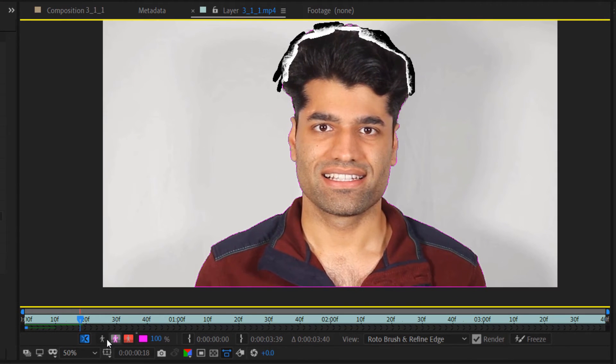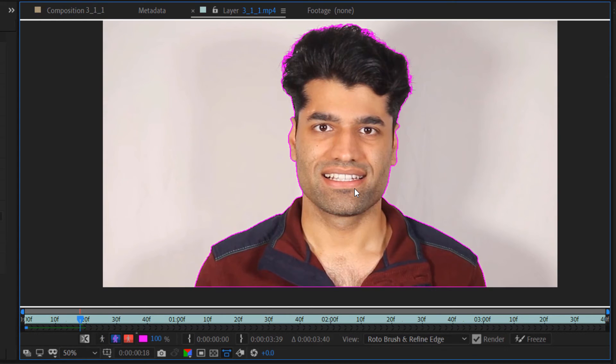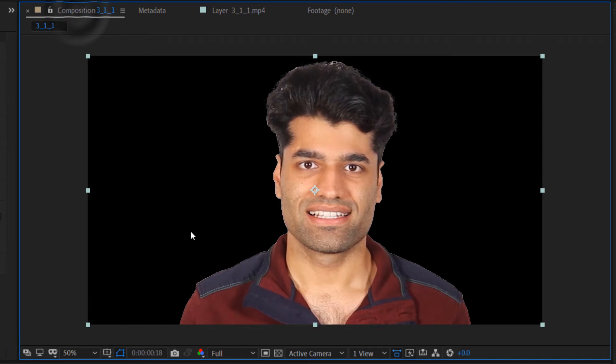A few display options: pressing this button will show the view in black and white, but the outline view is generally better. If you go to the Composition view, the background becomes black.